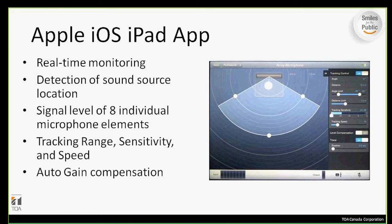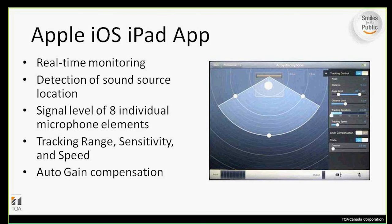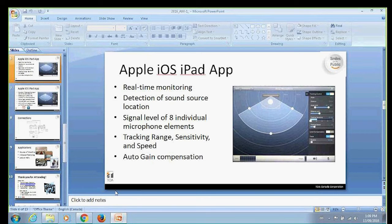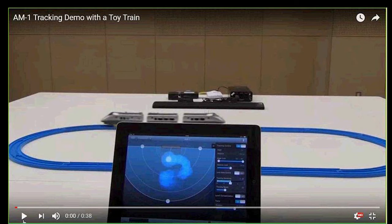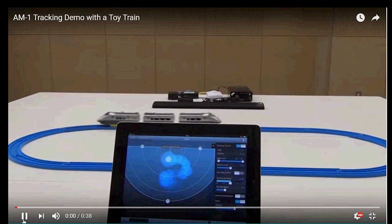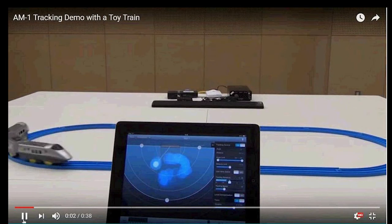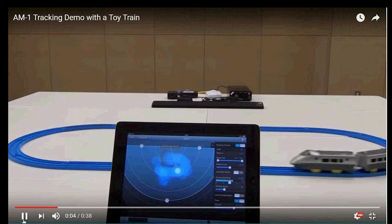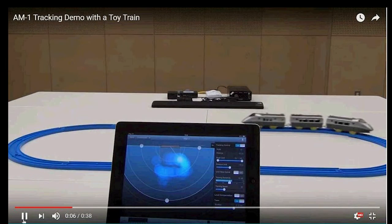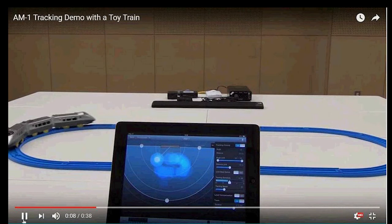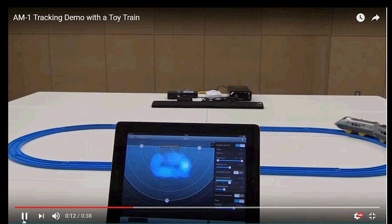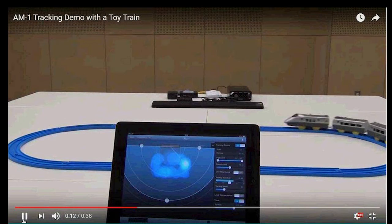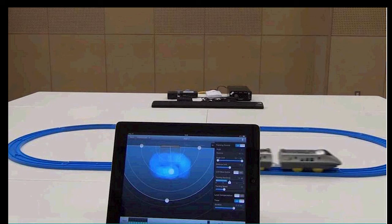I'm going to show a short video showing the AM1 microphone in use along with the iPad app. Our sister company in the States put this video together showing a toy train set and how the AM1 tracks the train around the track. As you can see, the tracker in the app tracks the sound source as it goes around the track. You can also see the sensitivity that has been set so the tracker knows at which point to follow the sound source.